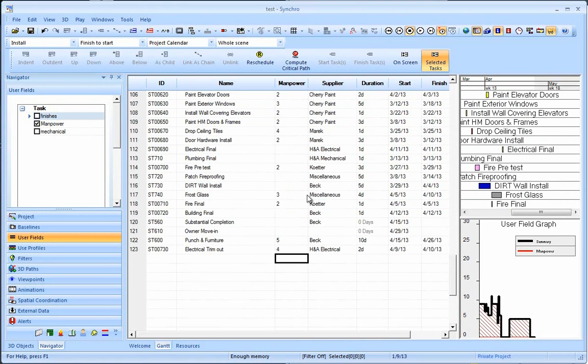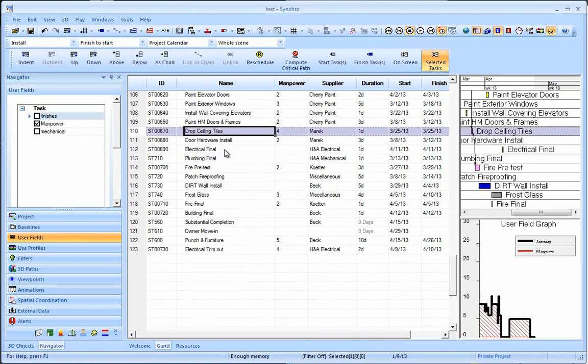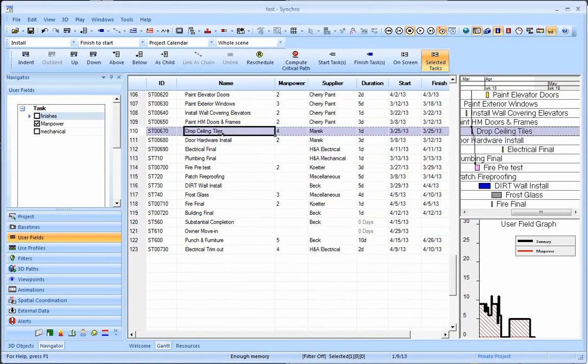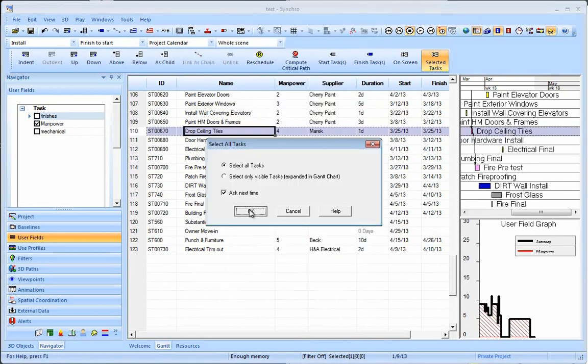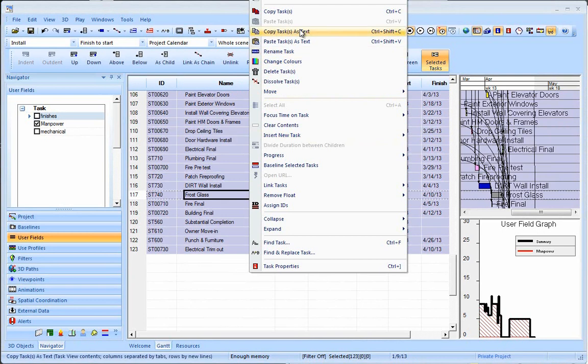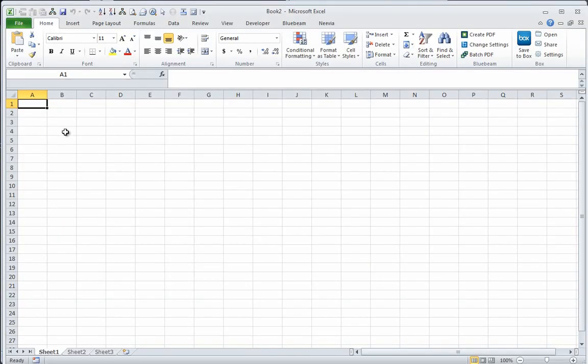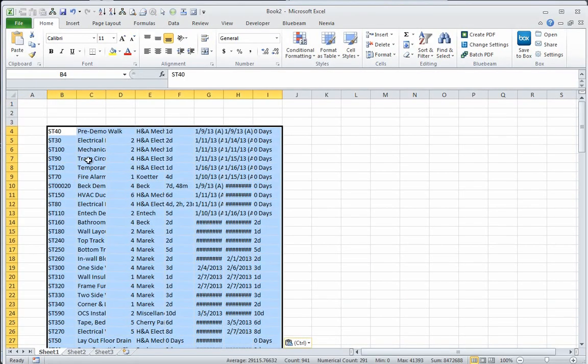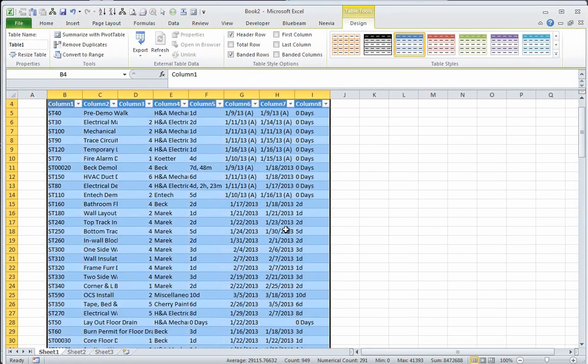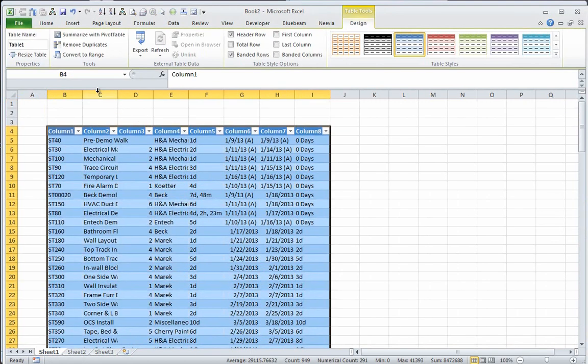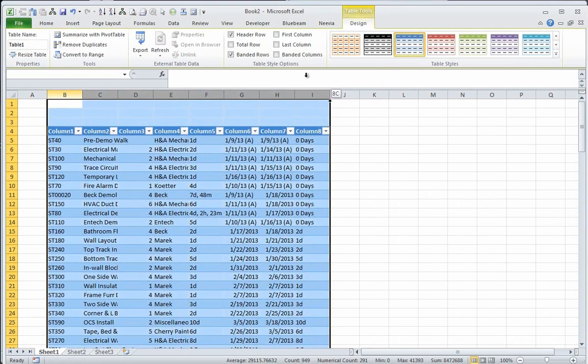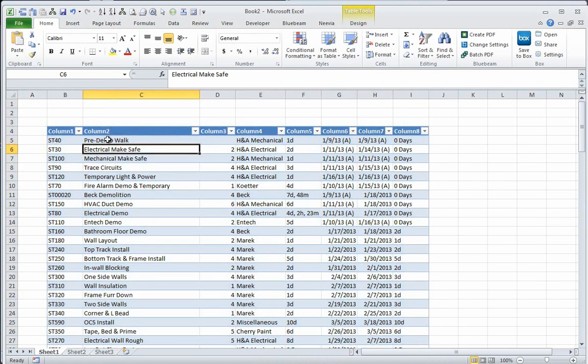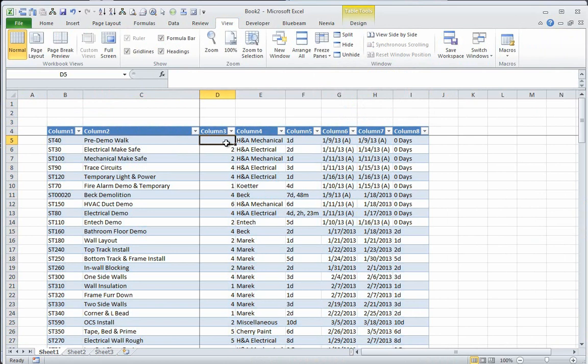But what I'm going to do here today is show how we can use Synchro's workflow of going back and forth from Excel to really make this thing sing. So first step, as usual, is to hit Ctrl-A select all of our tasks and then right click copy tasks as text. I use Ctrl-Shift-C and pull up the Excel spreadsheet. And here I'm just going to make this a table. Say my table does not have headers. Do some resizing of our columns and Alt-W-F-F to freeze the panes.